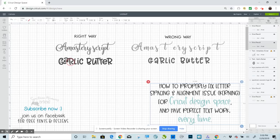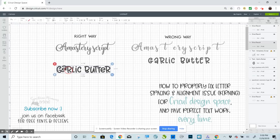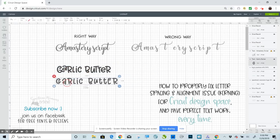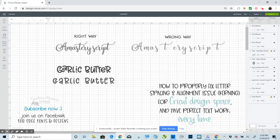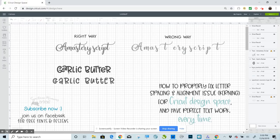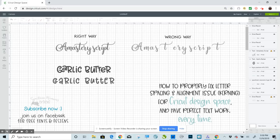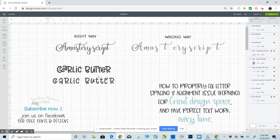This right here has a couple of contextual ligatures in it. So when you type this out in Design Space, it doesn't recognize those ligatures. And you can see here that this looks much more professional, this looks fairly amateur. The GA is a ligature, the UTT is a ligature, and the ER is a ligature. There's either two or three ligatures in this.